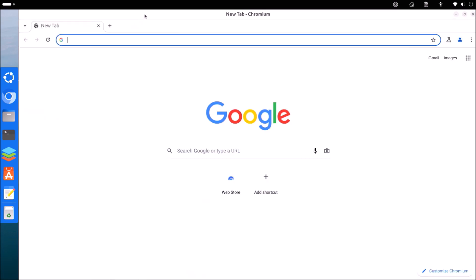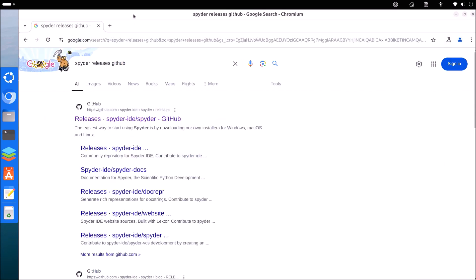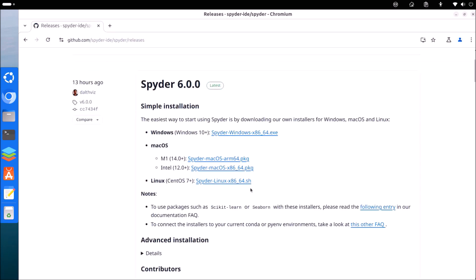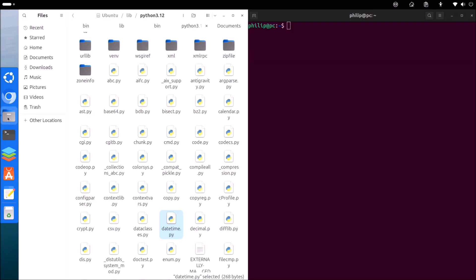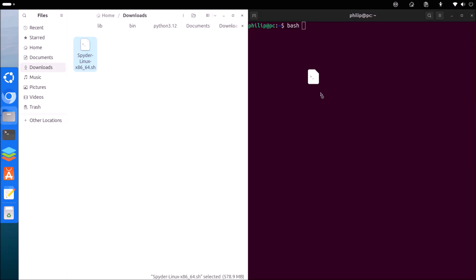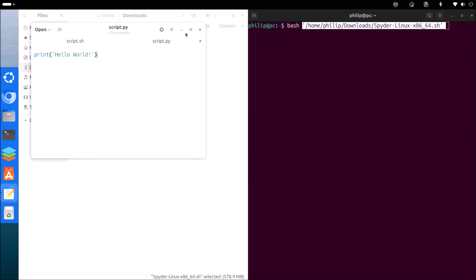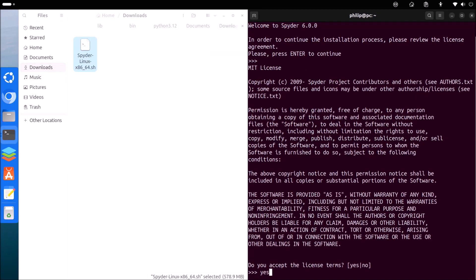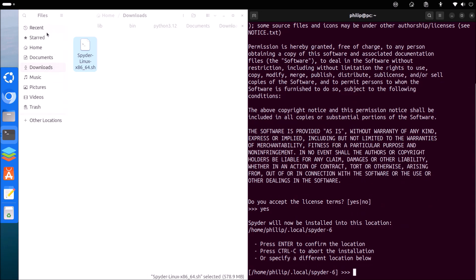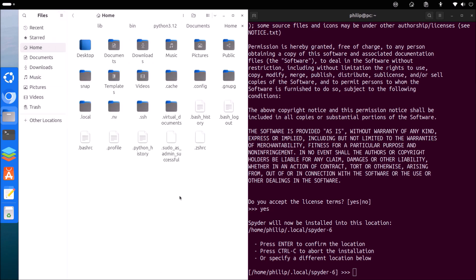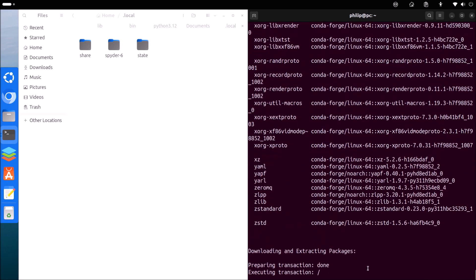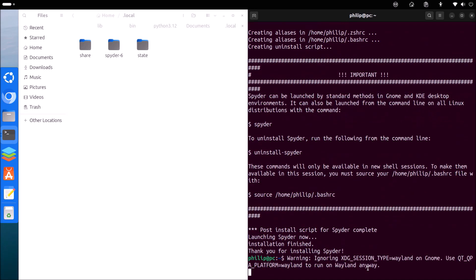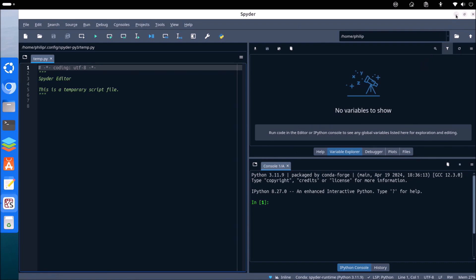The system-wide Python should be considered part of the operating system and shouldn't be used for development. If we want to get started with Python, it's recommended to install an IDE, and one of the best beginner IDEs is Spyder. If we download Spyder from Spyder's releases on GitHub, we can see it's a shell script file. We can launch it using bash, press enter to continue, type yes to accept the license agreement, and then press enter to install it in its default location. Once it's installed, Spyder will automatically launch.